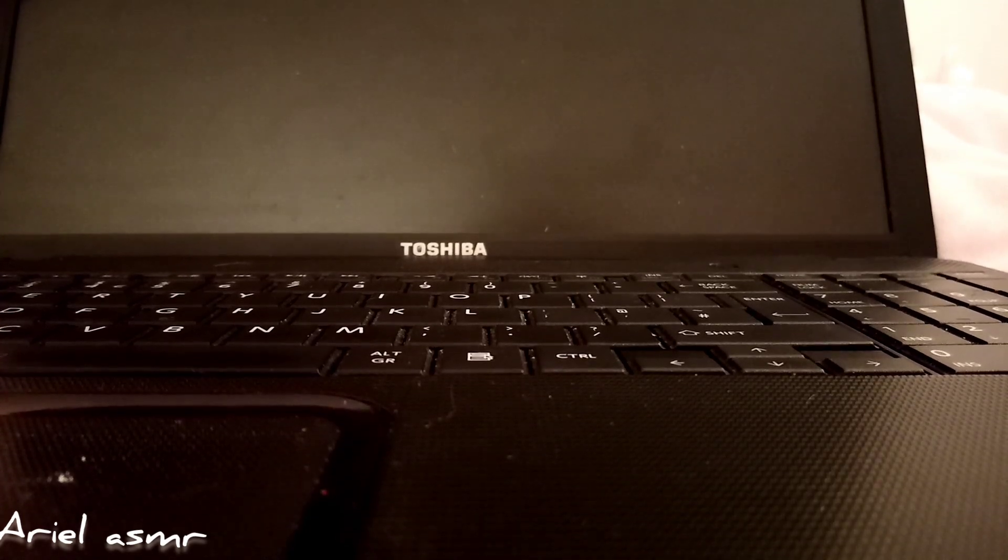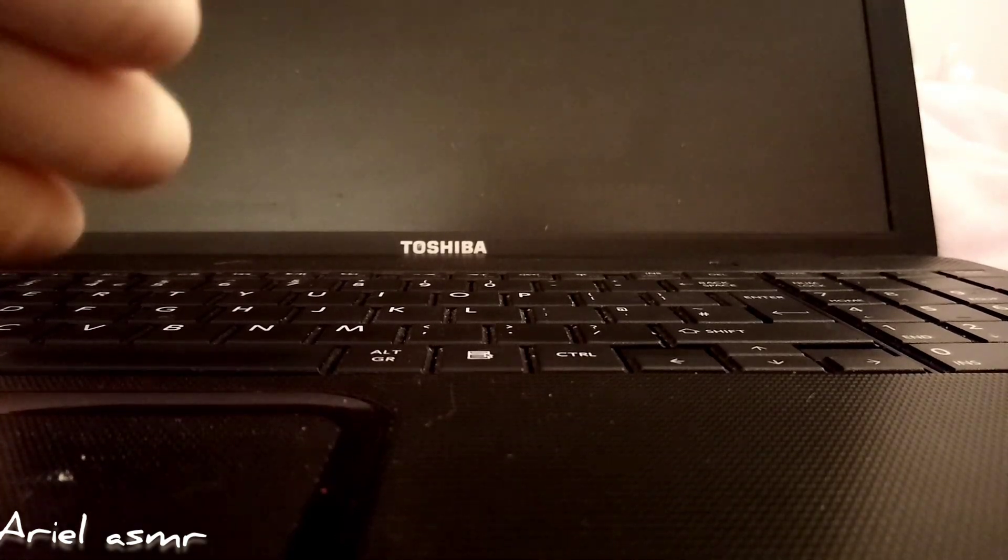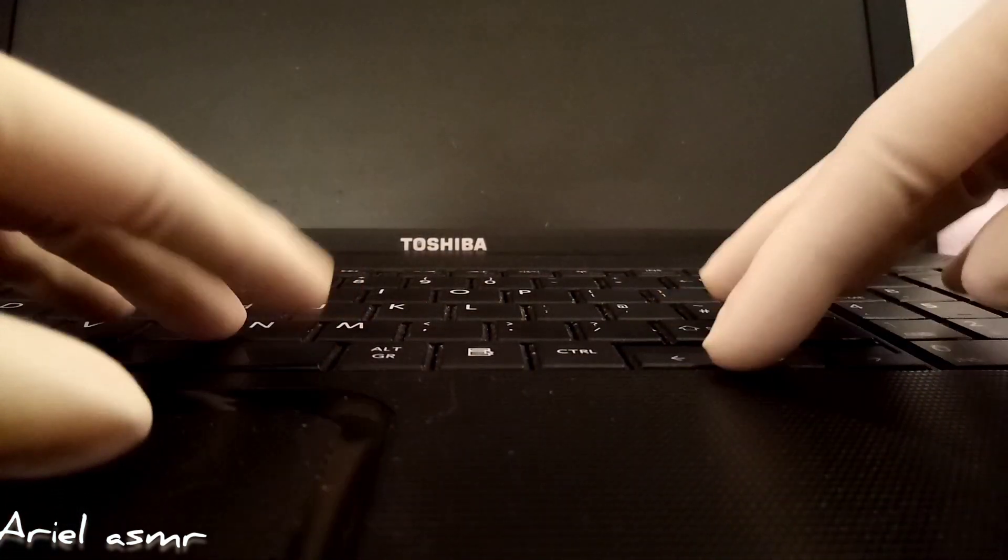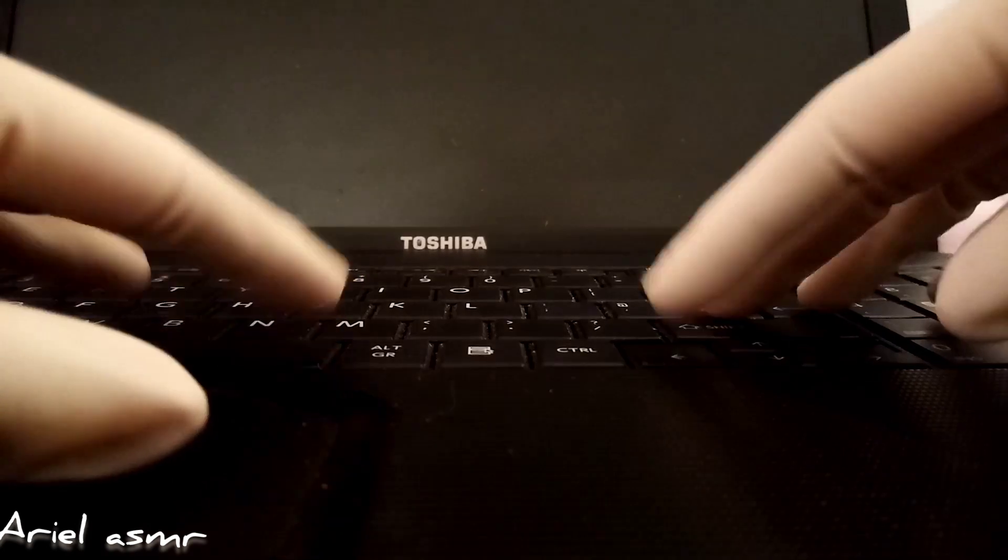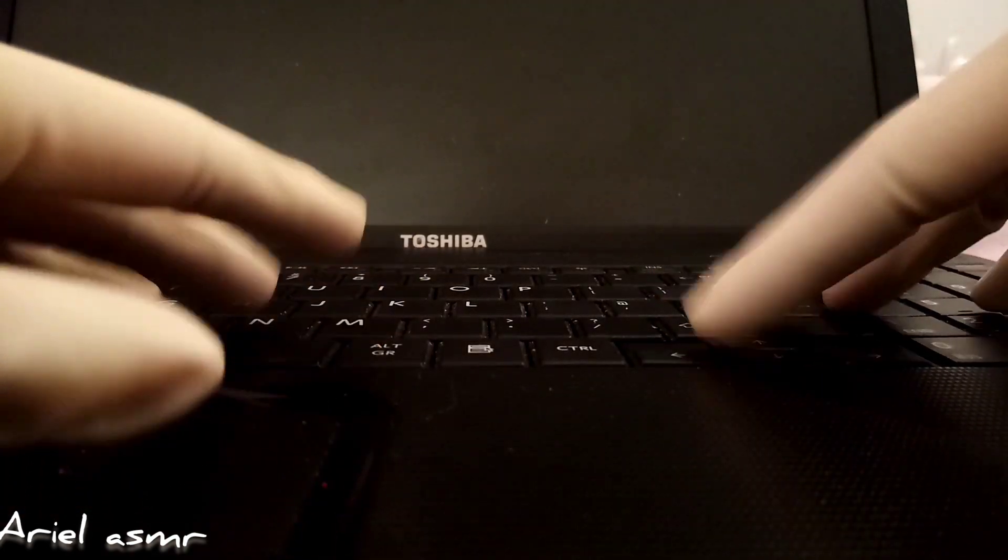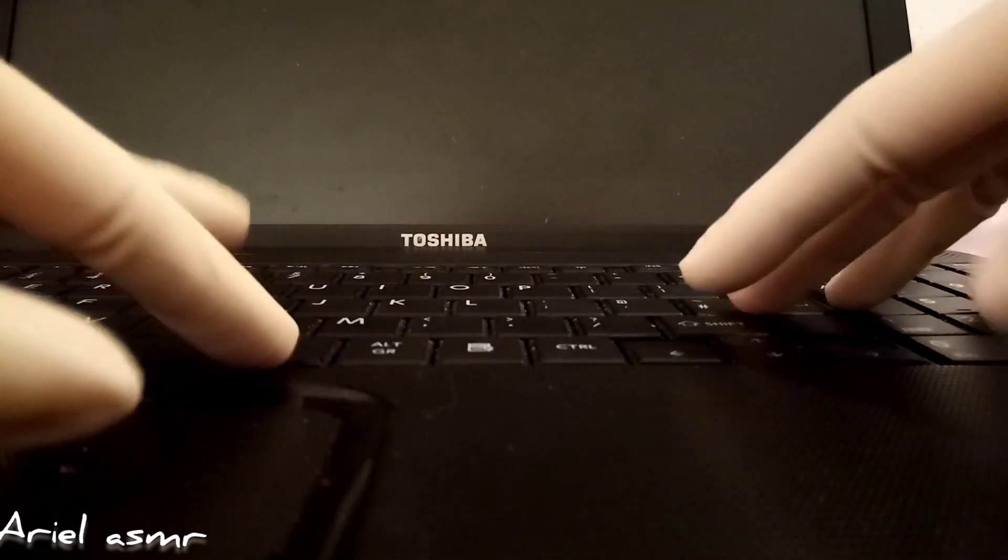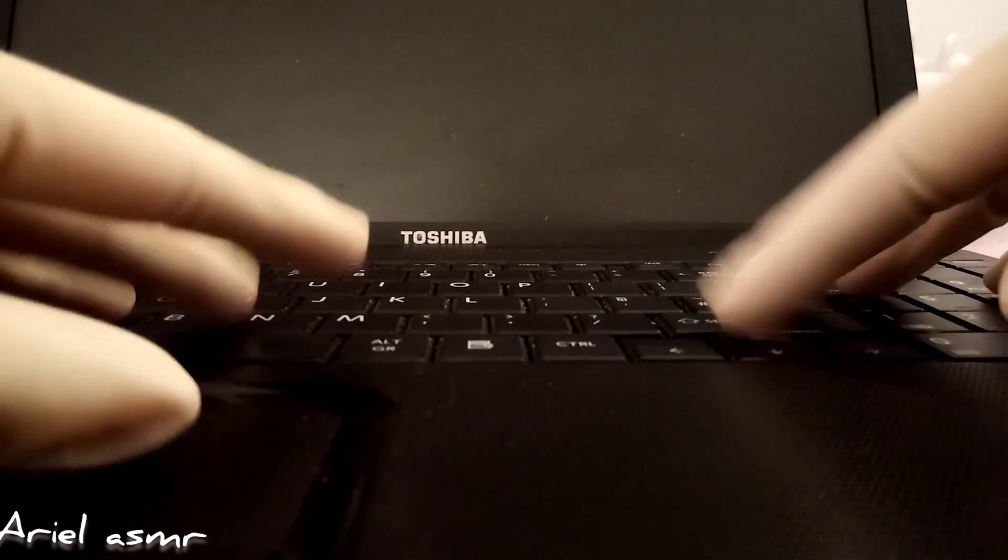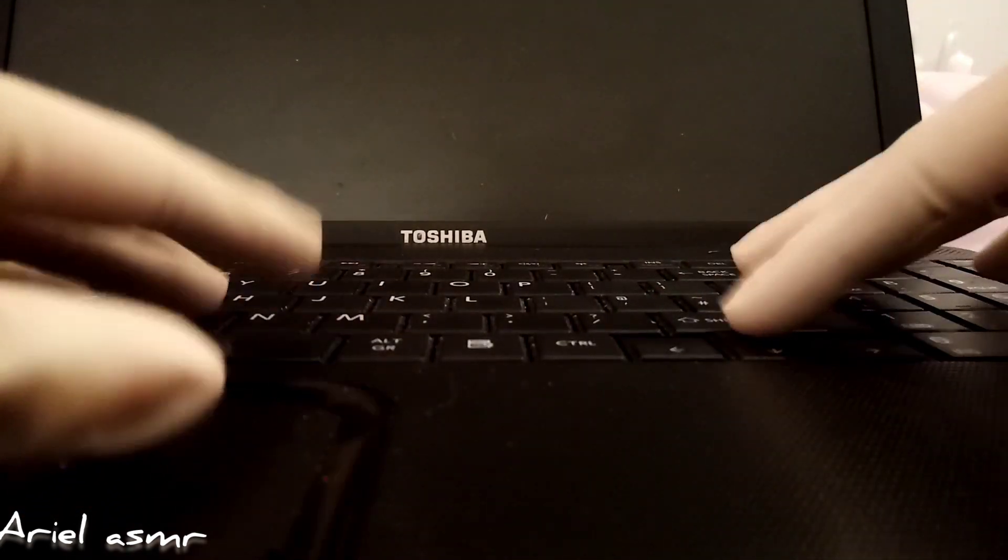Hello everyone, it's Ariel. So in today's video I'm going to be doing some tap tap tapping on this keyboard, on this laptop.